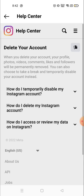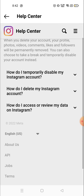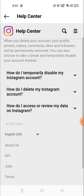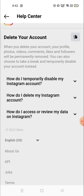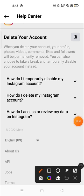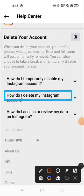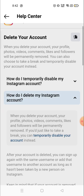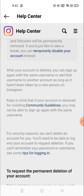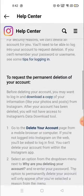Then you will see many options, like 'How do I temporarily disable my Instagram account?' — so if you want to disable your account temporarily, you can do so from here. And 'How do I delete my Instagram account?' — if you want to delete your account, you have to choose the second option.